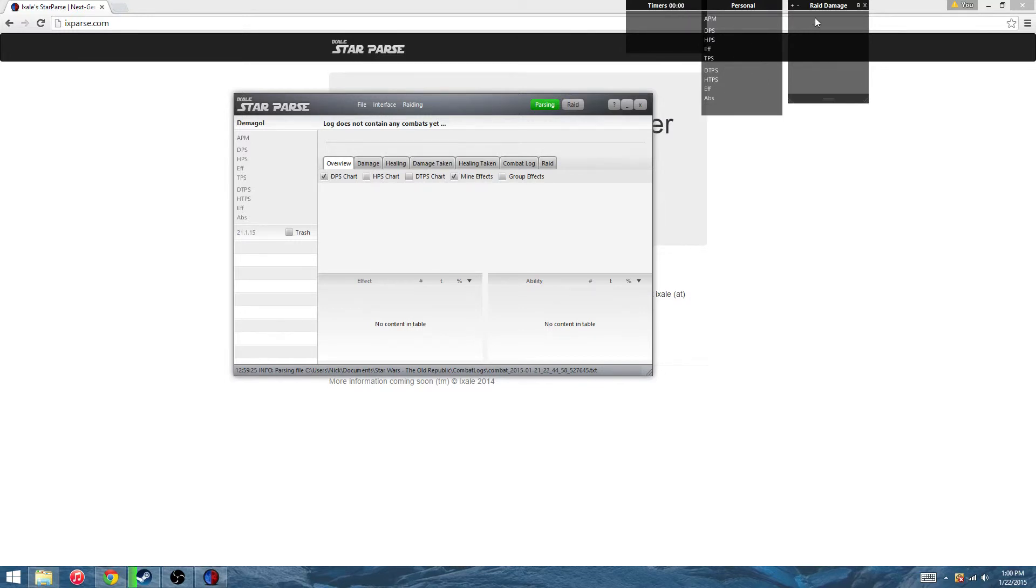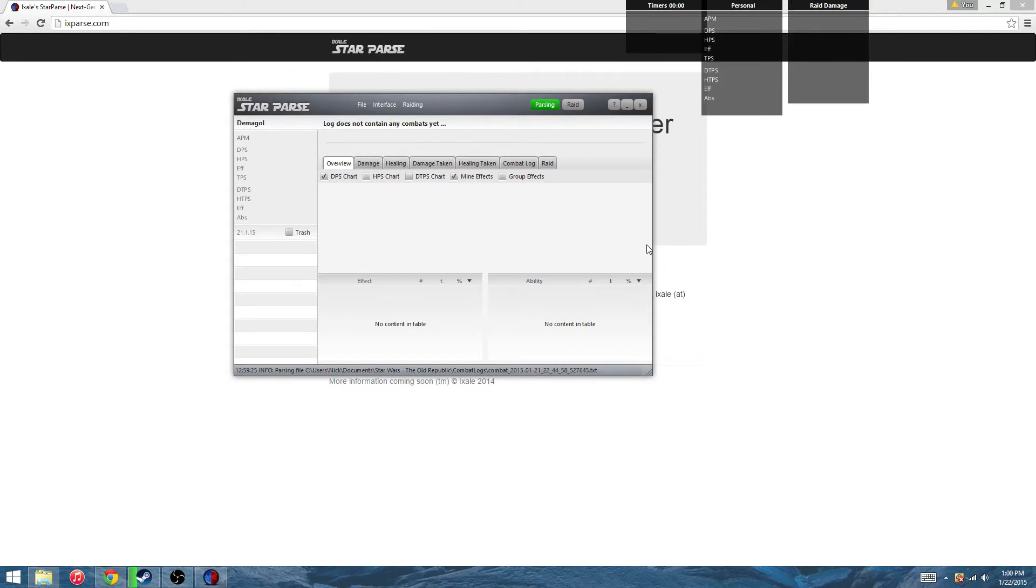Also, the raid damage. I'll leave this up because it's a nice little thing. I can just see mine. It will show my name, my character's name, total damage, and the DPS, the damage per second.